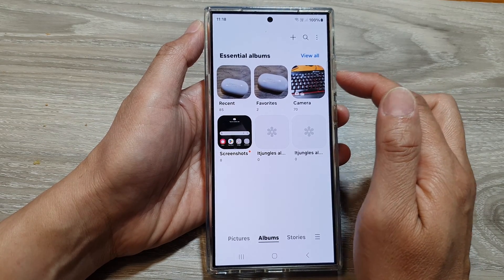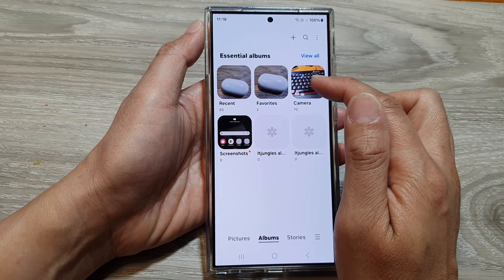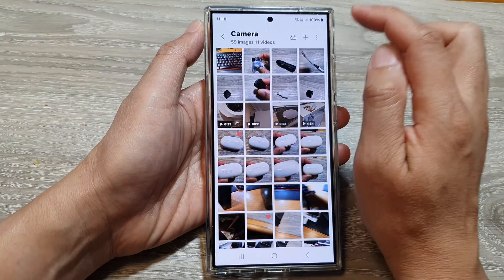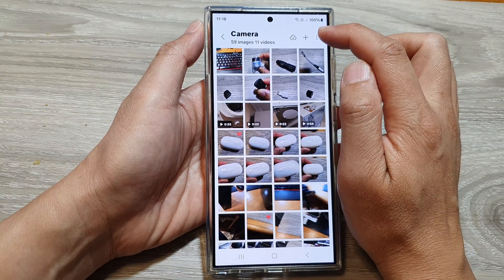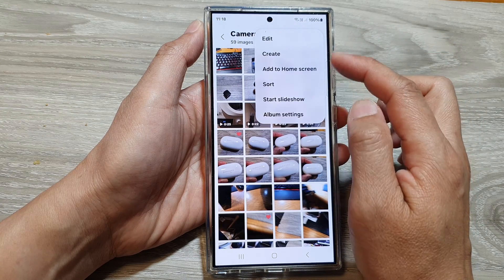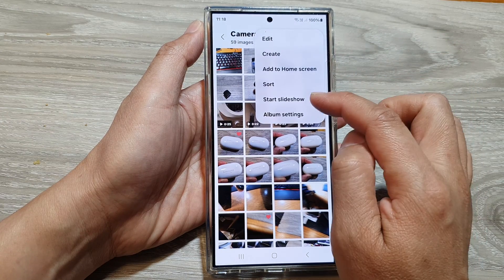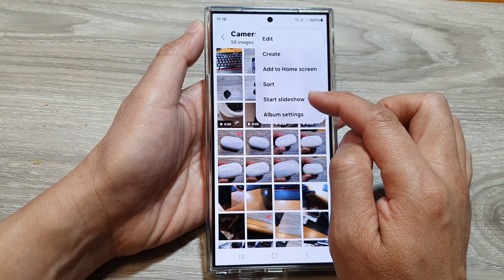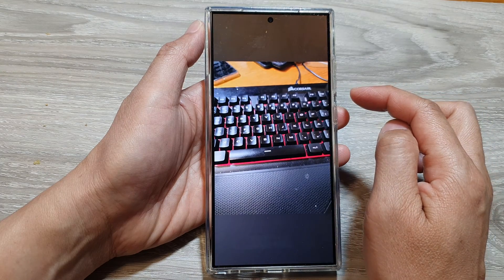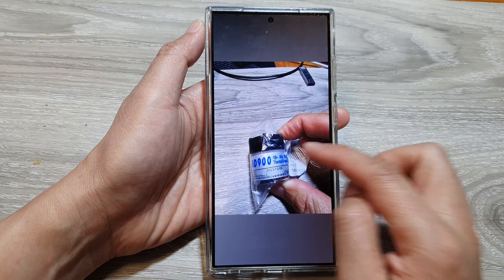Open up the album you want to start the slideshow in. Here I'm going to tap on Camera, then tap on the More button at the top. From the pop-up menu, select Start Slideshow, and that's it — the slideshow will start.